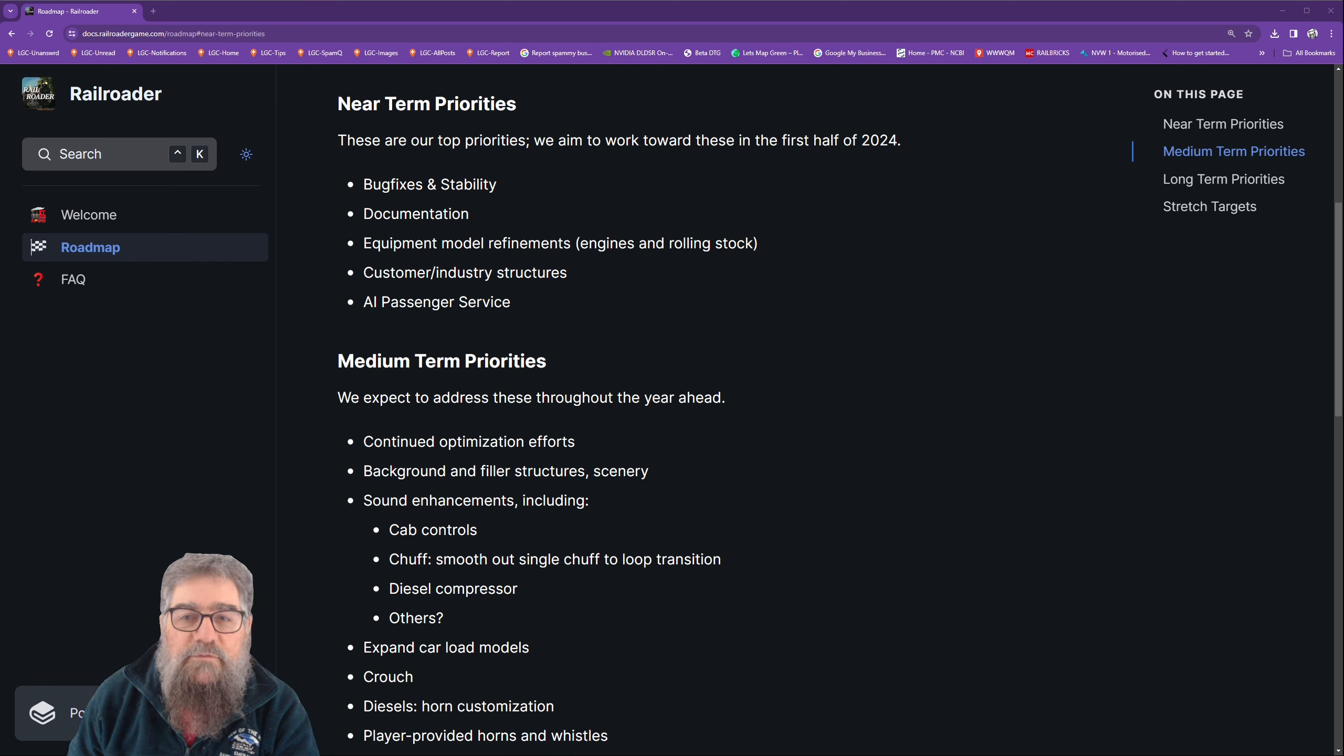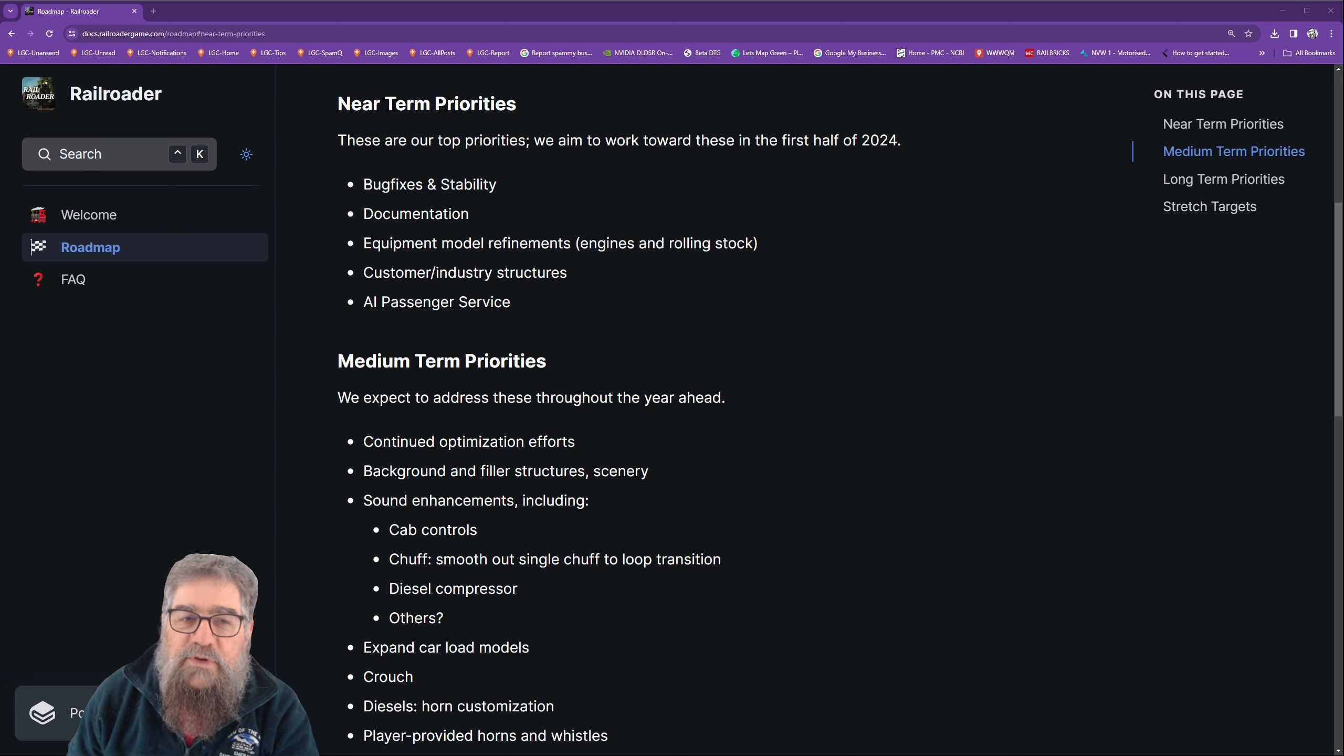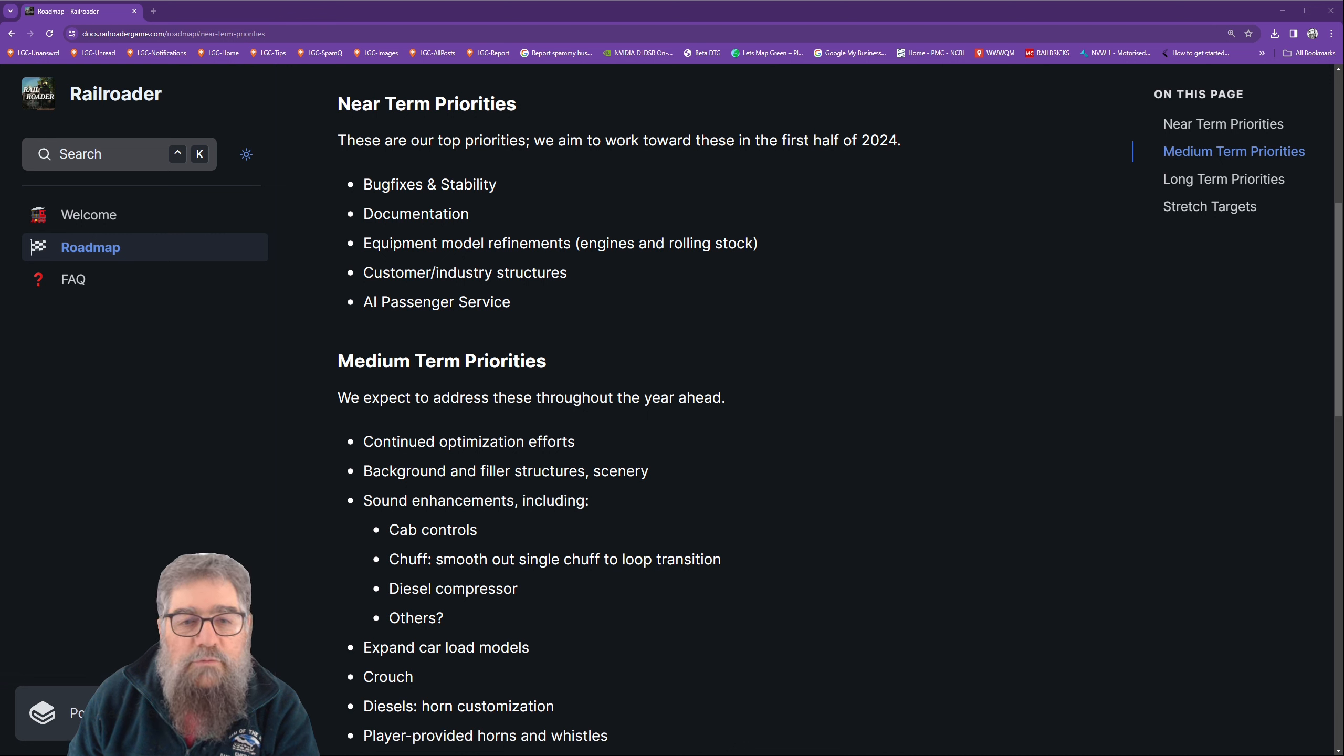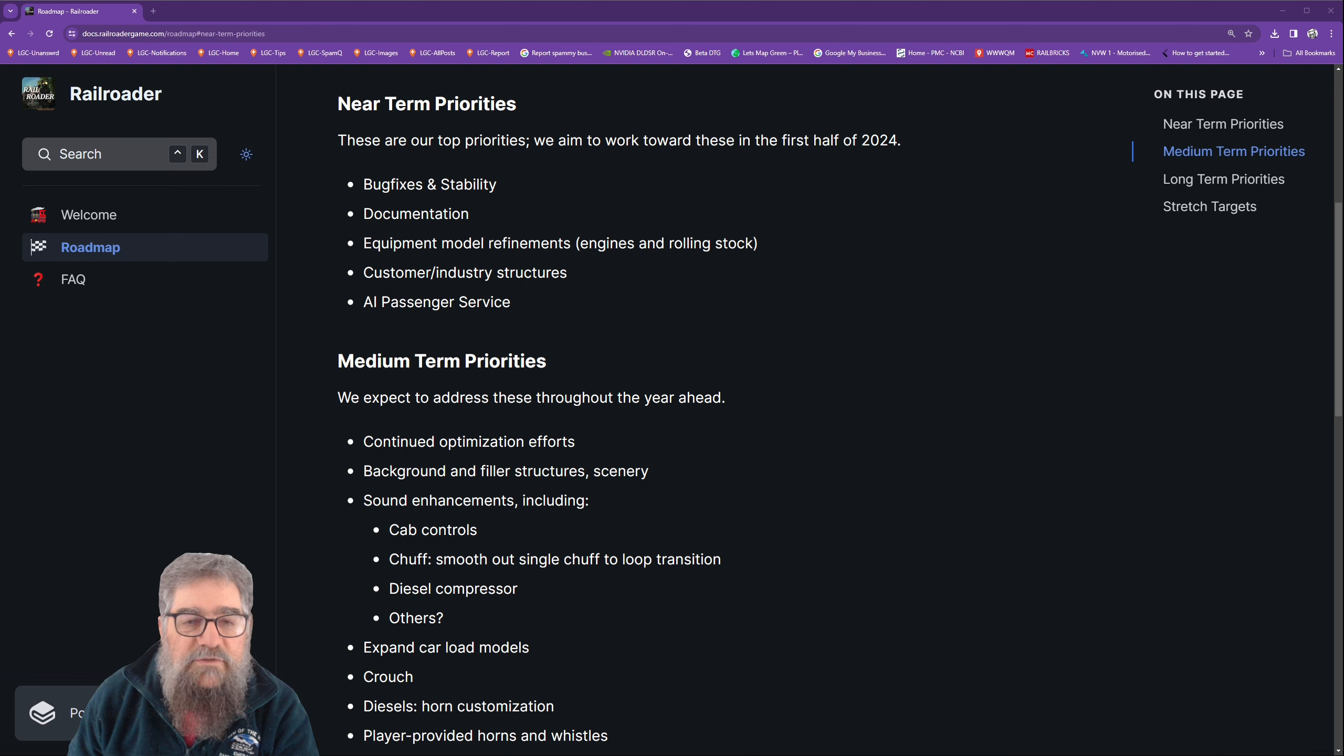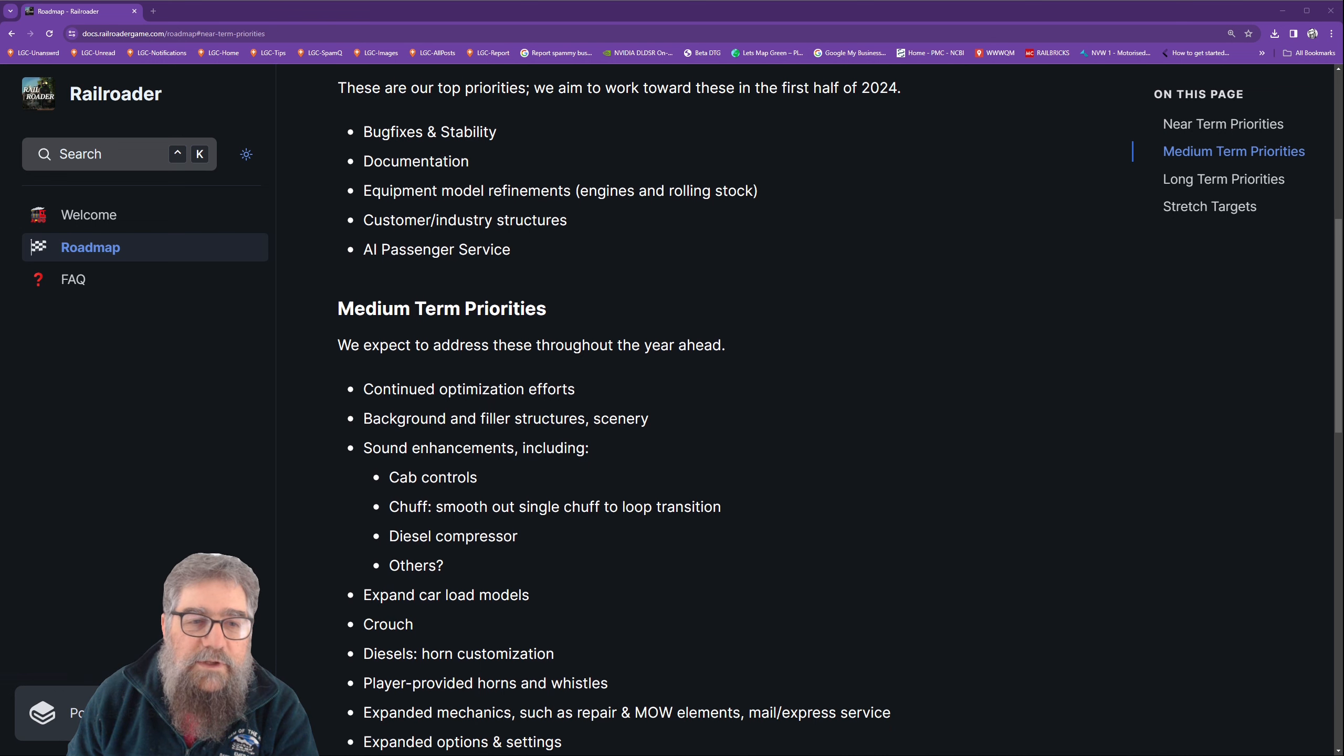In the near term, these are the top priorities for the first half of 2024: bug fixes and stability - it's actually pretty good on the stability front now, so more is good. Documentation, equipment model refinements for engines and rolling stock, customer and industry structures - it'd be great to have some buildings and other bits going on. AI passenger service - that would also be really good.